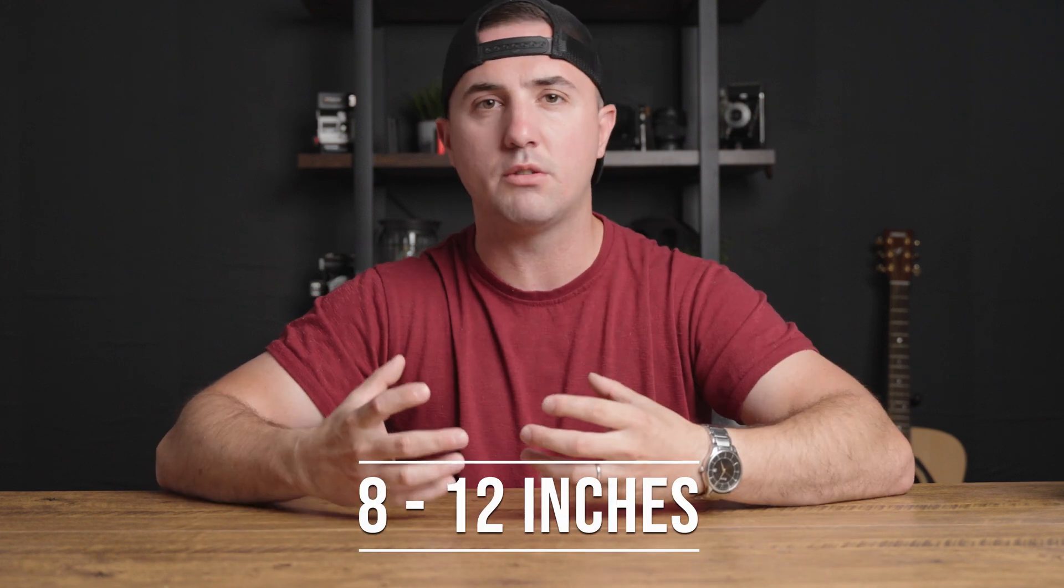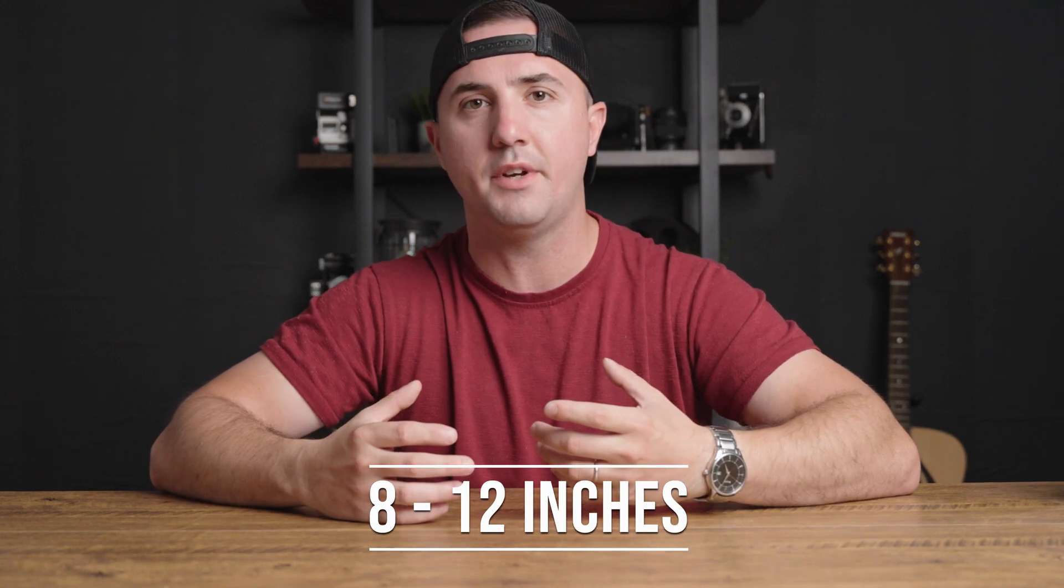The first thing you want to do is make sure that you have the microphone at least 8 to 12 inches away from your face. I keep mine just up here outside of frame, staying within 8 to 12 inches.